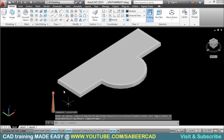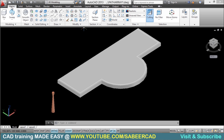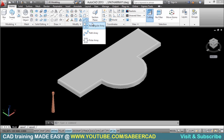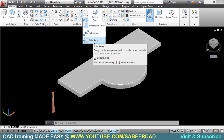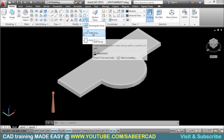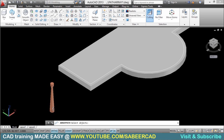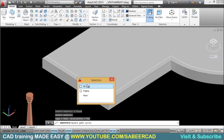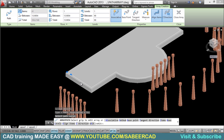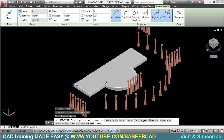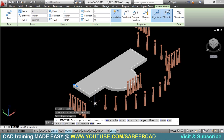I'll go to the path array command, available in the Home tab. You have various types of arrays — I hope you are already familiar with rectangular and polar arrays. I'll click on path array. It will ask you to select the object to be arrayed — I'll select the baluster. Then it will ask you to select the path curve, and I'll click that path curve. Now you have got multiple copies, but it's not following the path curve properly.